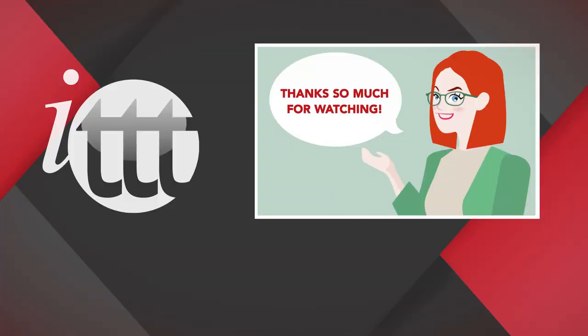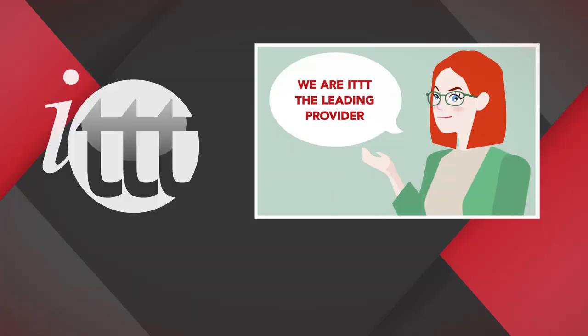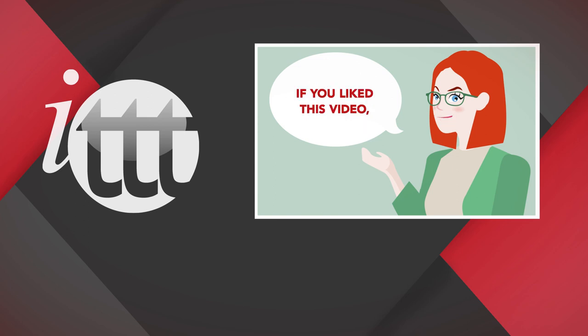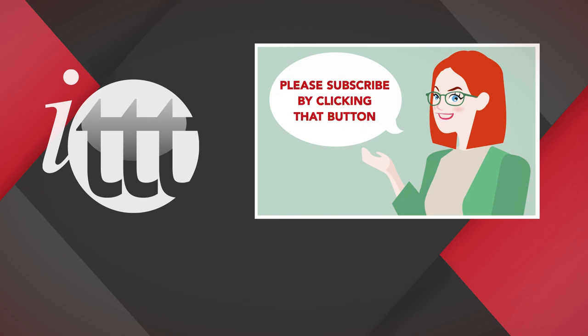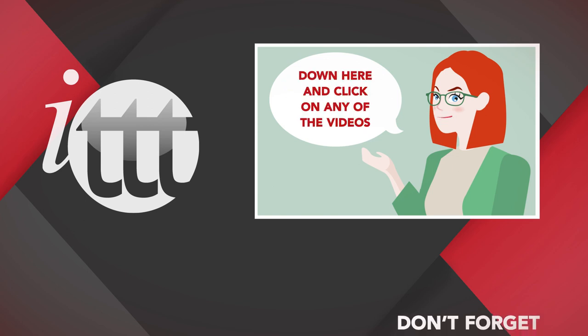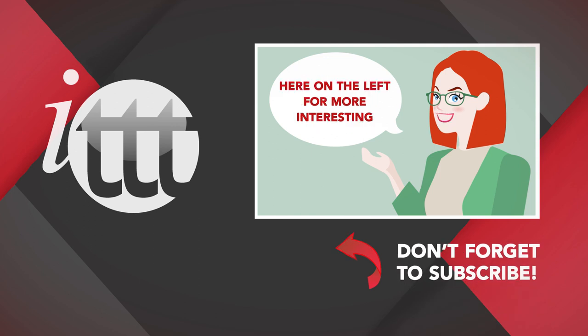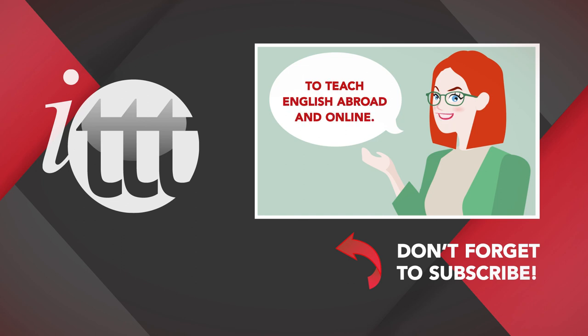Thanks so much for watching. We are ITTT, the leading provider for TEFL and TESOL training courses. If you like this video, please subscribe by clicking that button down here, and click on any of the videos here on the left for more interesting teaching tips, or for getting certified to teach English abroad and online.